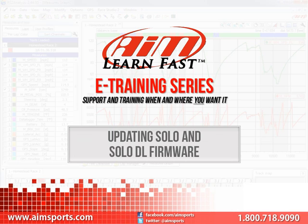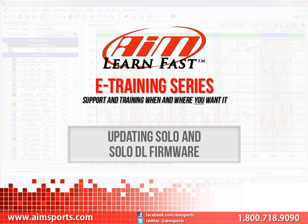The updating of the Solo firmware is a simple process that requires a file download from the www.aimsports.com website, and then running that file on your computer connected to your Solo with the cable that was included when you received your Solo.